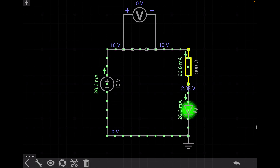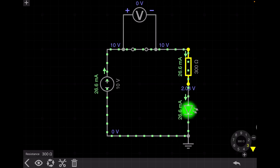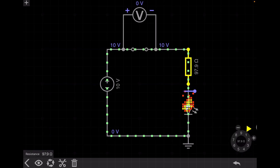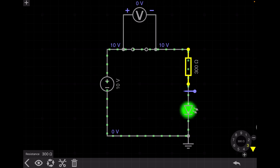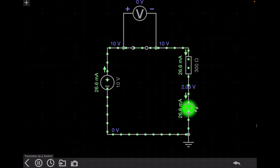We connect a 300 ohm resistance just to limit the current so that the LED will not burn. If I decrease the resistance, or if I directly connect the voltage source with the LED, the LED will burn. As you can see here, if I decrease the resistance to 200 ohm, it just burns. That's why I connect a 300 ohm resistance to limit the current.